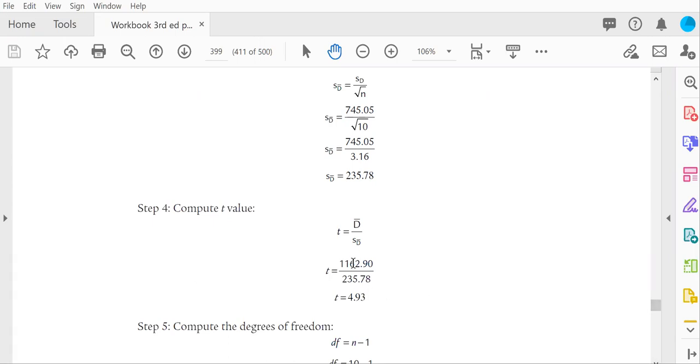We know that our numerator is the mean difference, which is 1,162.9. Denominator, we have discovered is 235.78, giving us a final t-test value of 4.93.